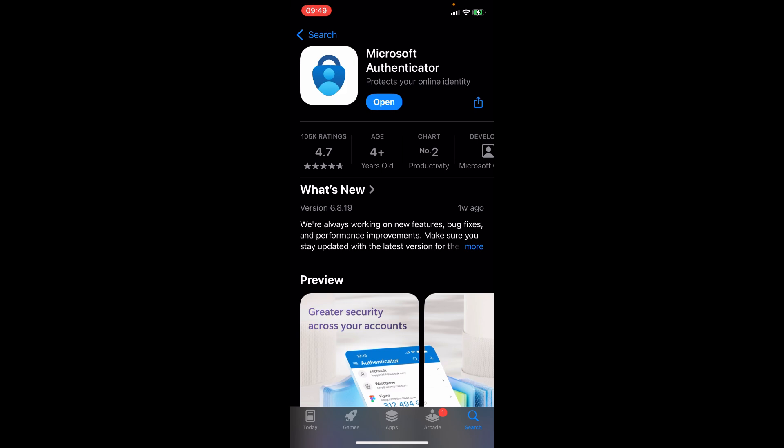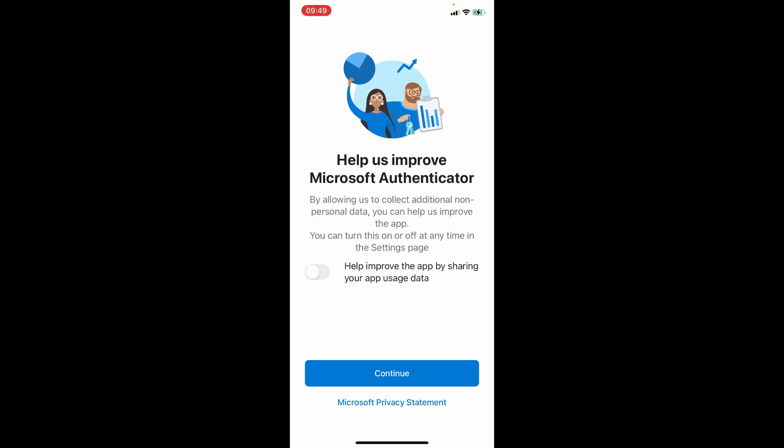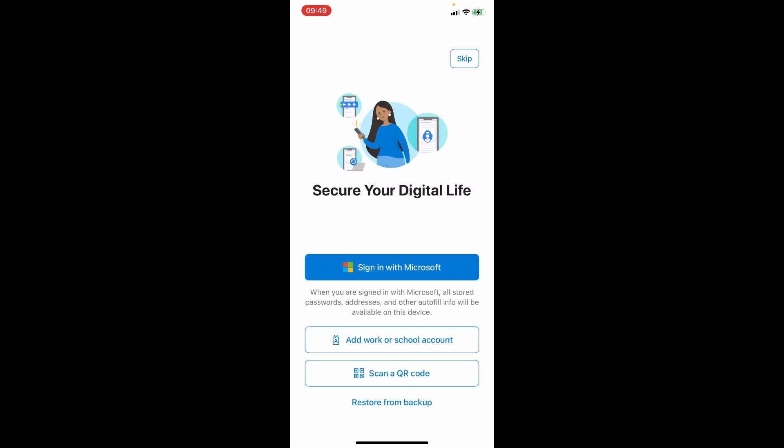Now we're going to open our Microsoft Authenticator app and you're going to click on accept, continue and then you will get to this page.